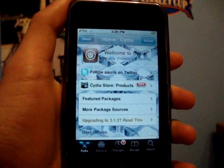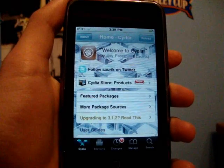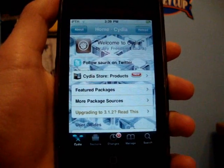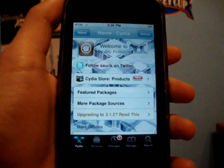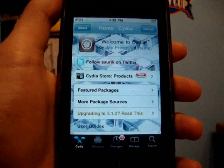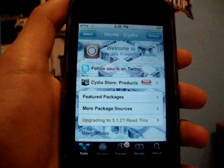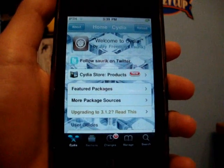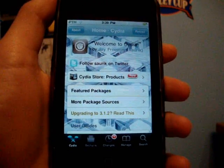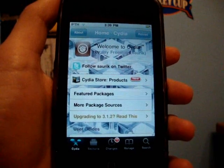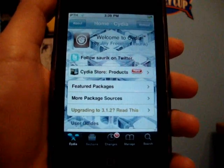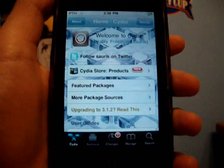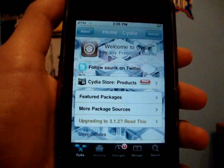Hey guys, it's iPod Touch Helping here. In this video I've got a really good video for you — it's how to fix the keyboard problem that many people are having where they can't get customized keyboards. I'm basically going to be showing you guys how to get customized keyboards on 3.0 and above firmware.